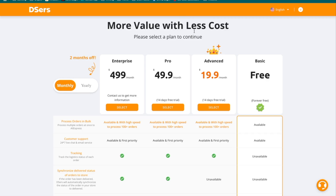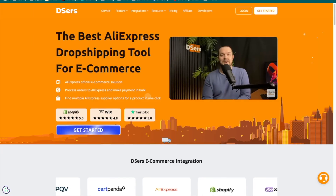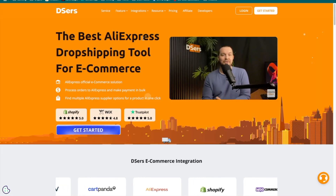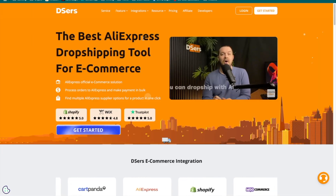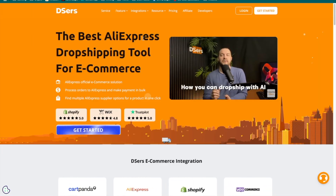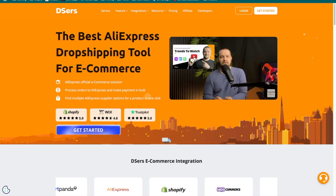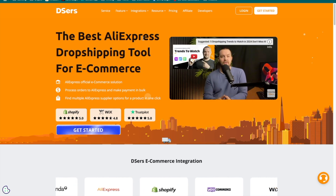So if all of this interests you, then stick around, subscribe, and let's get into today's video. Let's get right into it. There are a couple of things you need to get started with DSers and begin dropshipping.